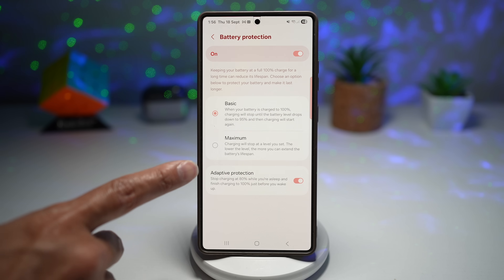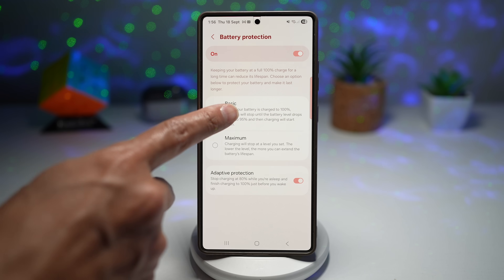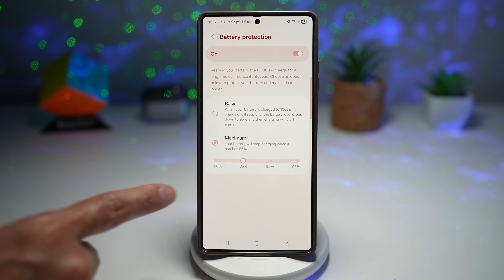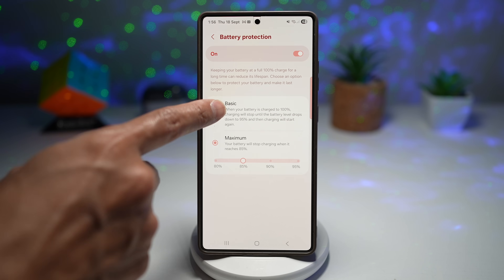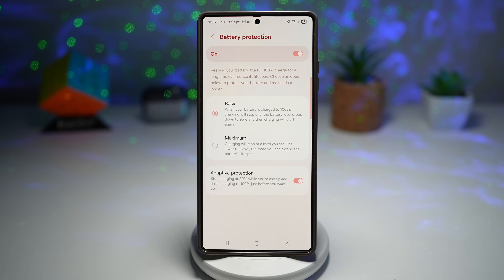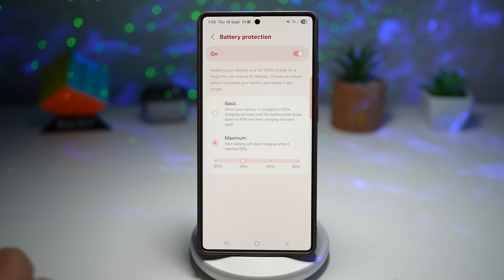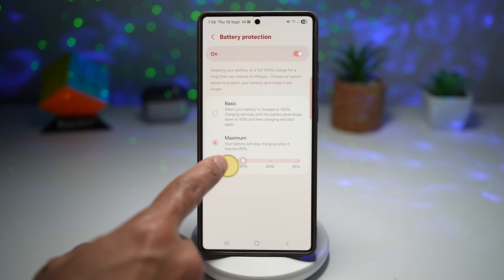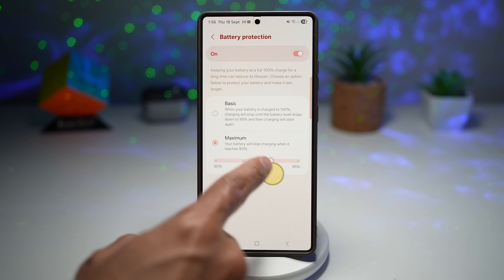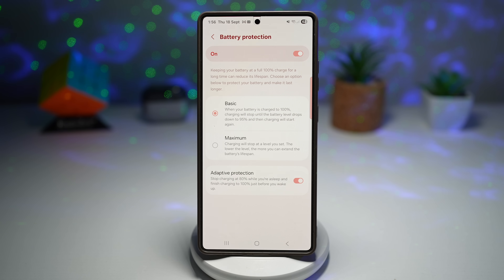Previously there were Basic, Maximum, and Adaptive protection options. Now Adaptive Protection has been merged into Basic — when you select Maximum, the adaptive option disappears. Under Basic, you can turn on Adaptive Protection, which stops charging at 80% while you sleep and finishes to 100% just before you wake up by learning your sleeping habits. Under Maximum, you can choose your own battery percentage cutoff. I'd highly recommend keeping it on Basic with Adaptive Protection enabled.